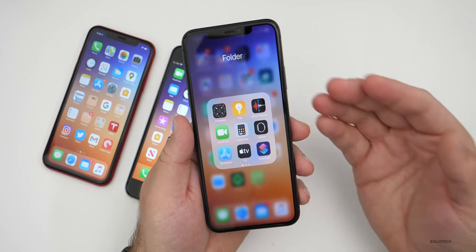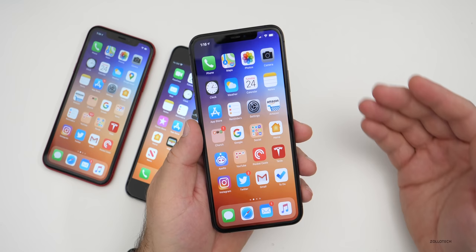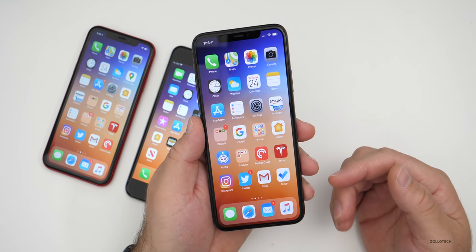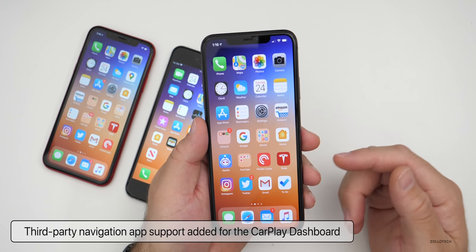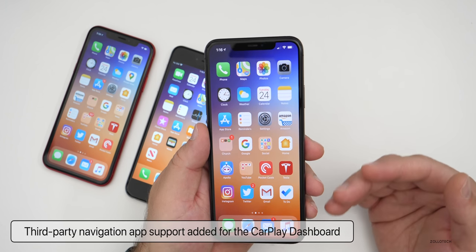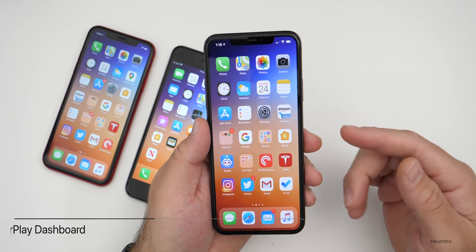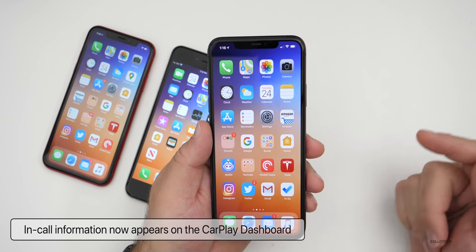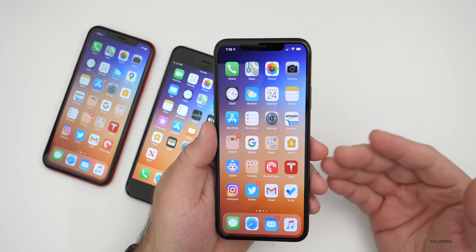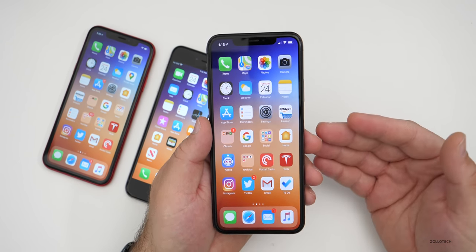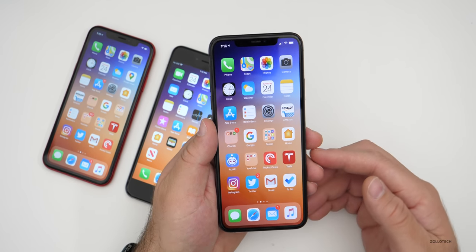For Apple CarPlay, there are a couple of updates, though developers need to add support first. Third-party navigation apps like Google Maps or Waze can now support the CarPlay dashboard. Call information can also appear on the CarPlay dashboard — if you're using Apple's phone app it shows up automatically, and third-party call apps can add this support too.